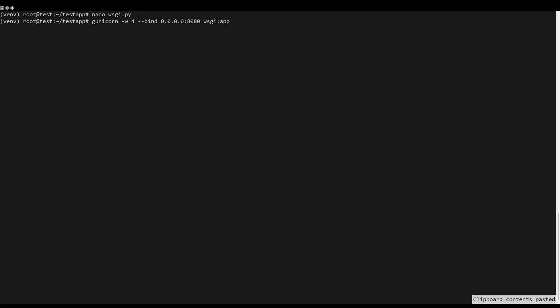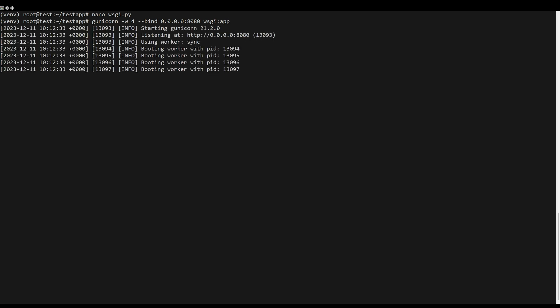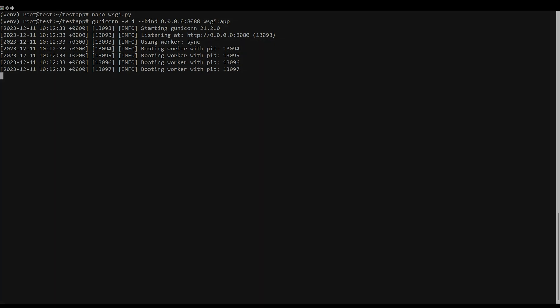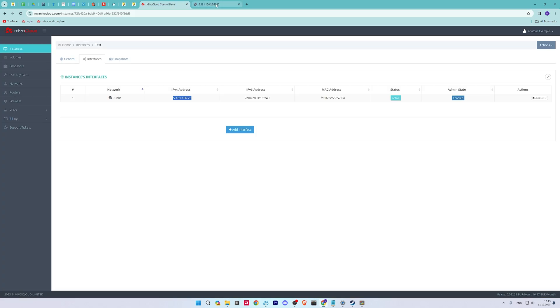To ensure that your installation is successful, run the Unicorn command bell. Now launch your web browser and visit the IP address, followed by port 8080.